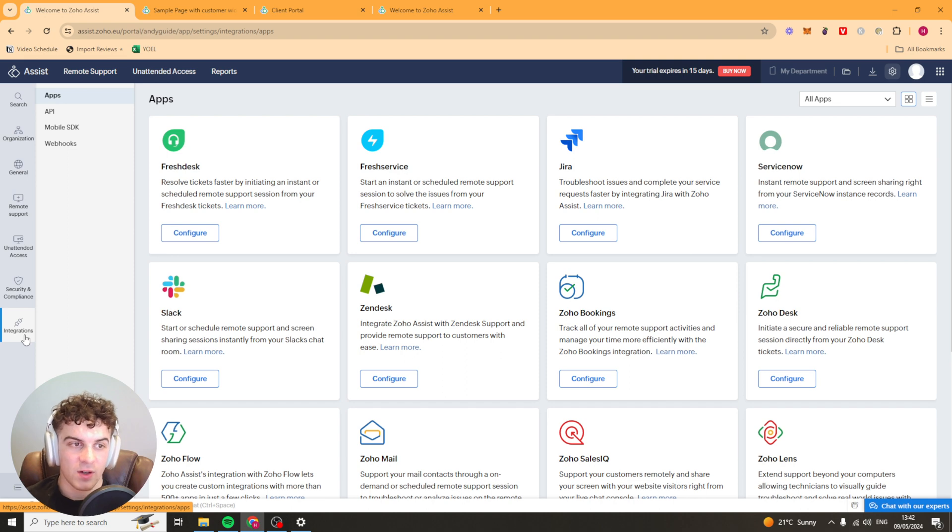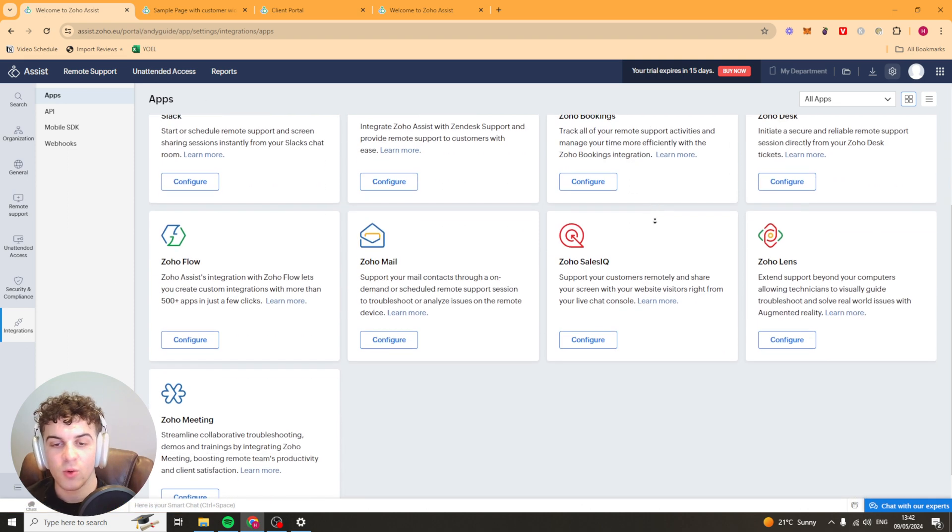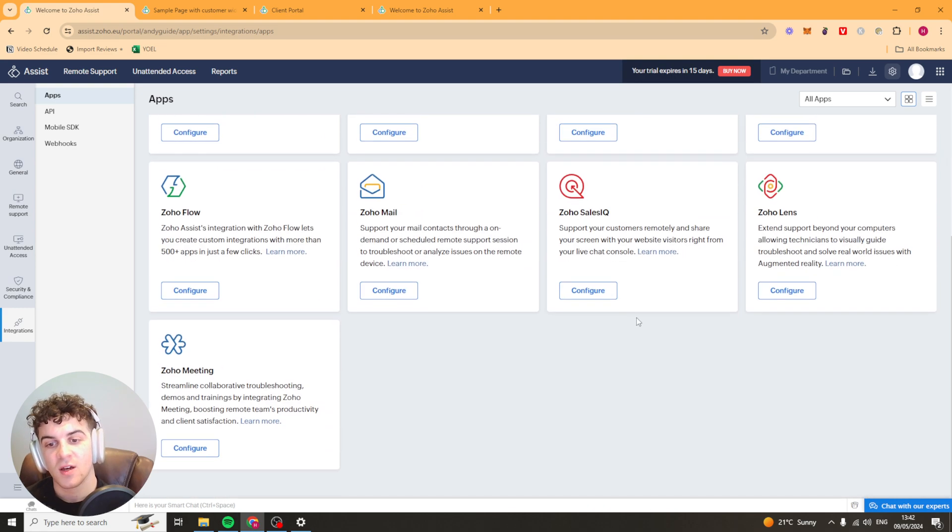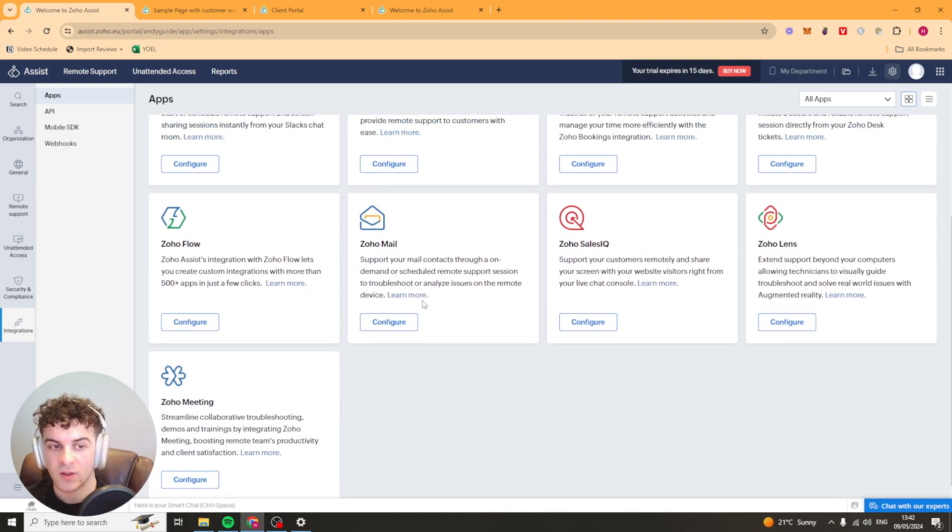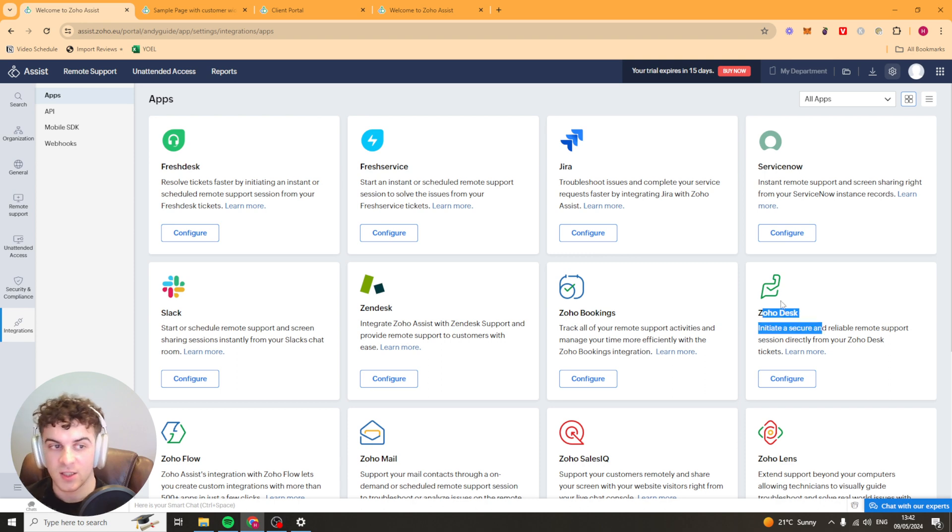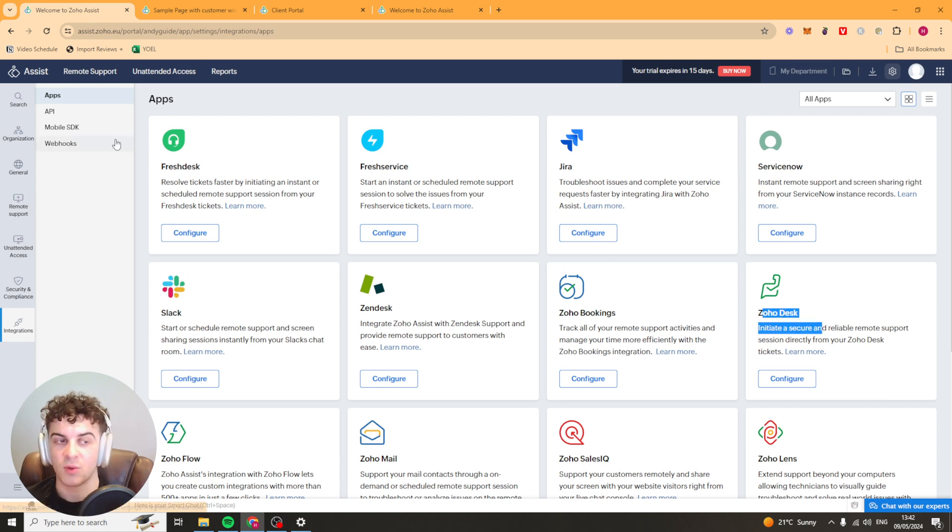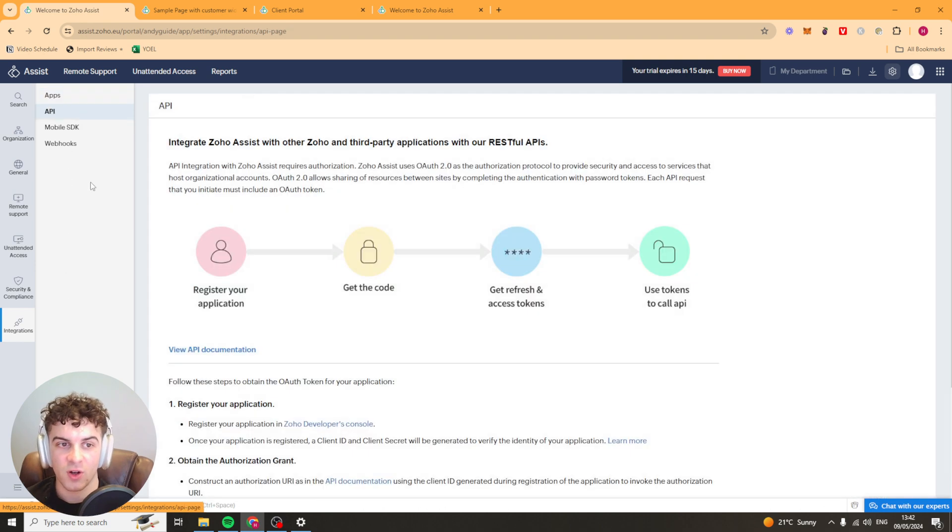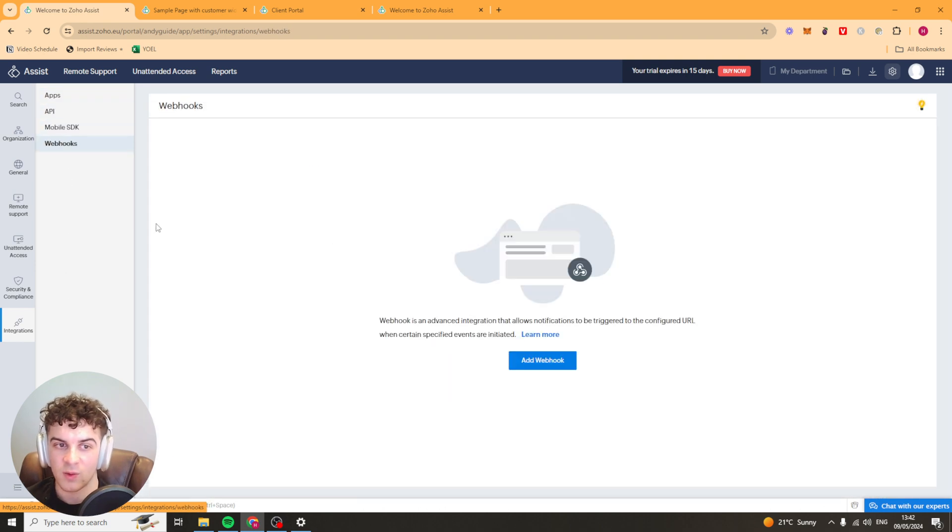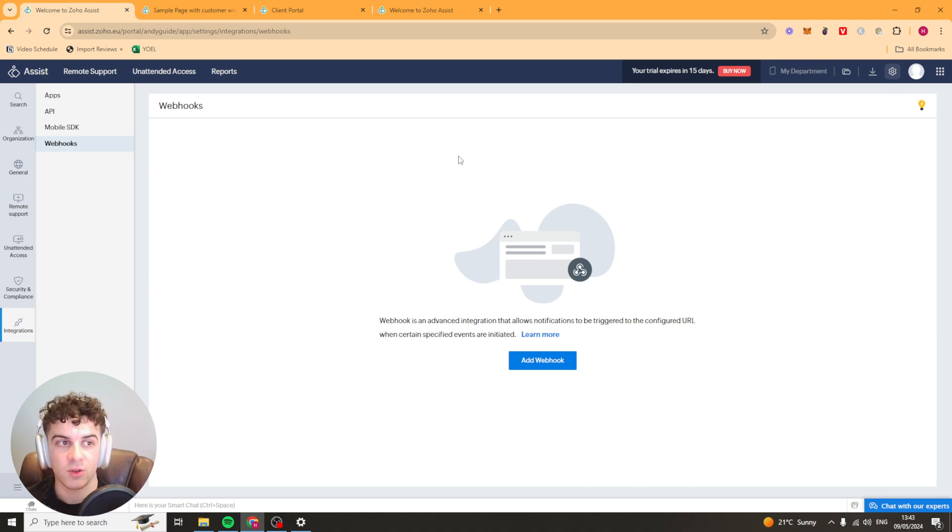Lastly we have our integrations here so we've got things like fresh desk, we've got JIRA, we've got all of these different things here. We've got Zoho desk that you can integrate with just makes your life a little bit easier. Maybe you've got your ticketing system you want to integrate with this so that you can help people with that you can do that and we've also got our API stuff here and webhooks. You can set all of that up. Pretty simple to do but that's basically how you use Zoho Assist.